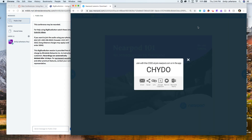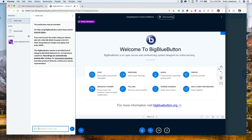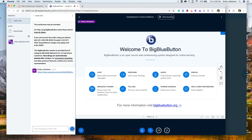You can put your Nearpod code or link into the chat here for your students to see and access. If you do not need to project anything and just need them to follow along, you do not need to share your screen.